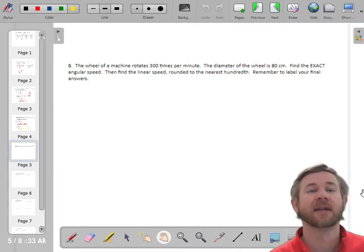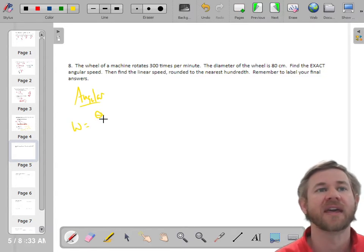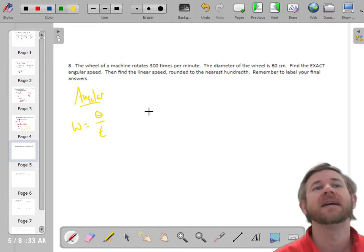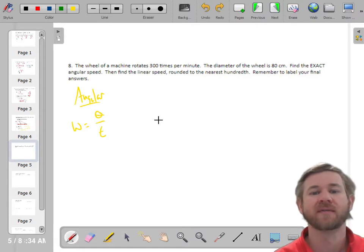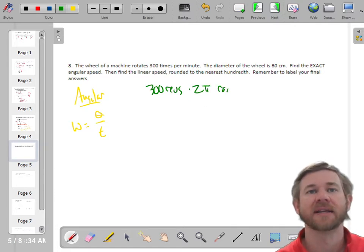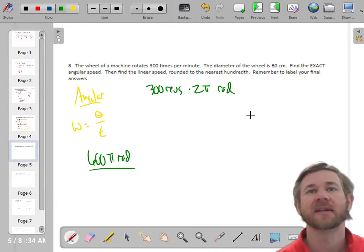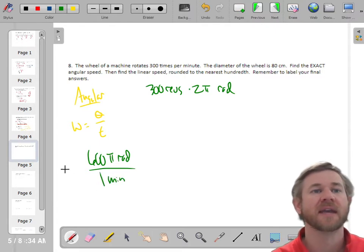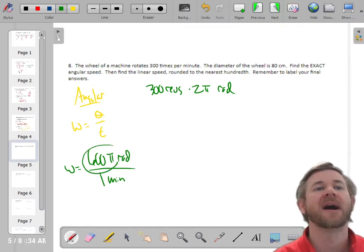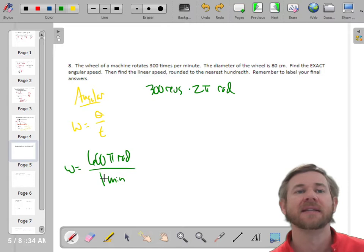Now angular and linear speed. Angular speed formula is ω = θ/t. If a wheel spins at 300 revolutions per minute, and each revolution is 2π radians, then multiply: 300 × 2π = 600π radians per minute. For an exact answer, leave it in terms of π — so angular speed is 600π radians per minute.